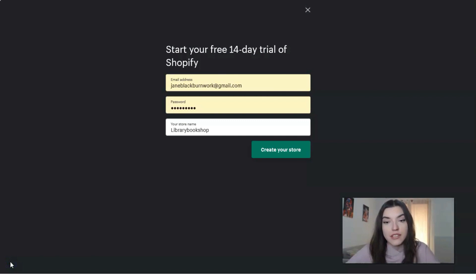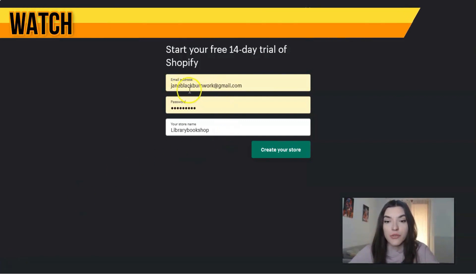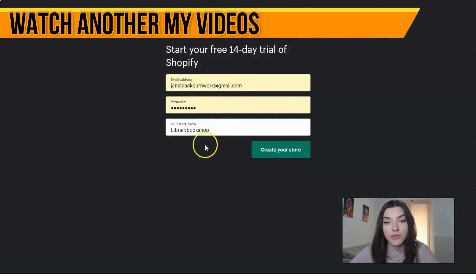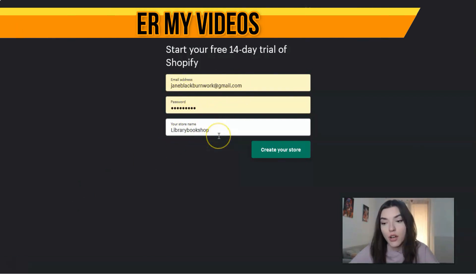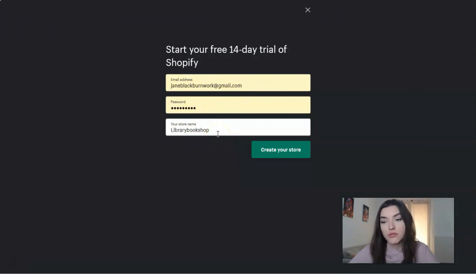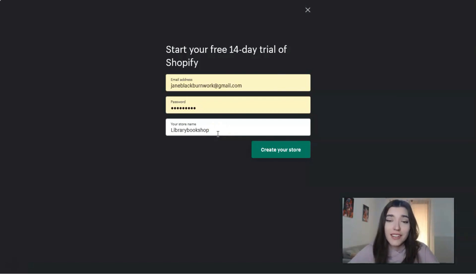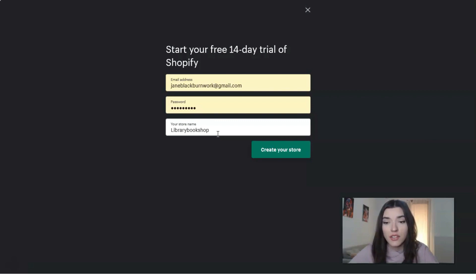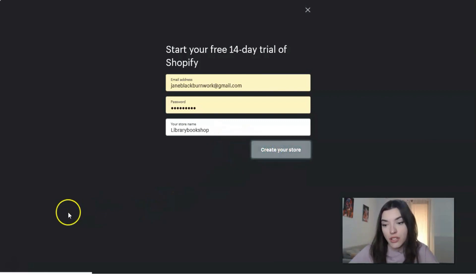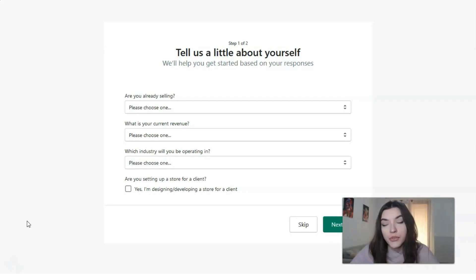Here you have three fields to fill: your email address, your password, and the store name. Let's call it 'Library Bookshop' — don't judge me too strictly, this is just an example to show you how you can add products on this platform. You will then create your online store.